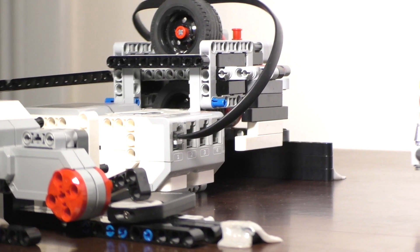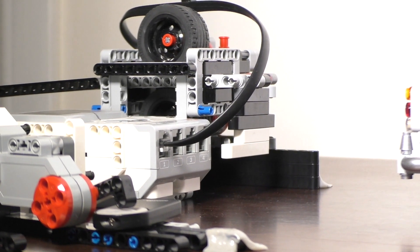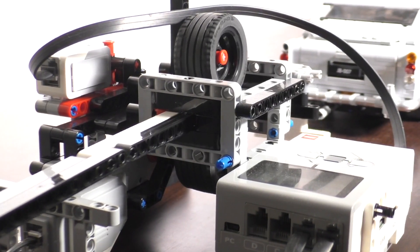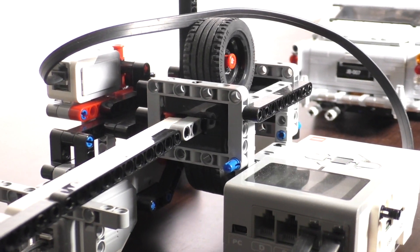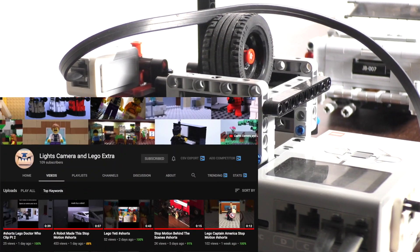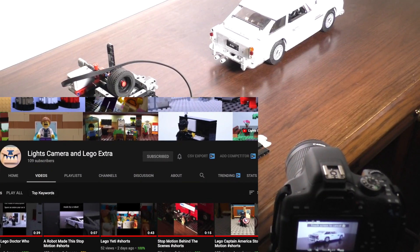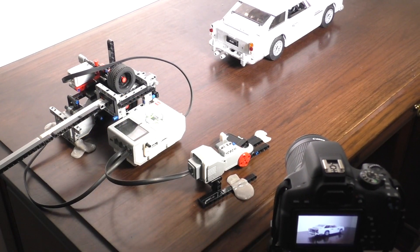Oh yeah, and we also have a second channel which we've been uploading short clips and things like that to. I'll leave a link in the description so you can subscribe.